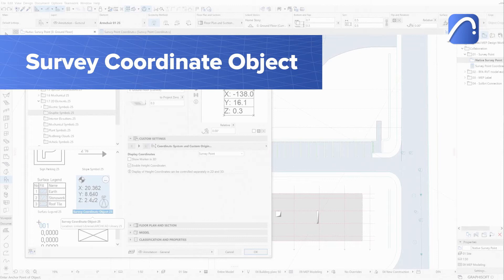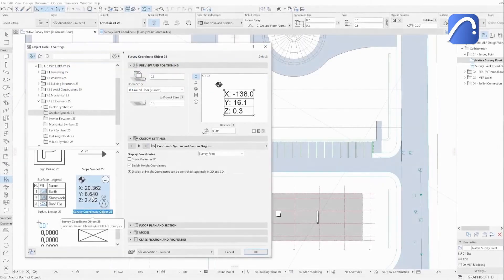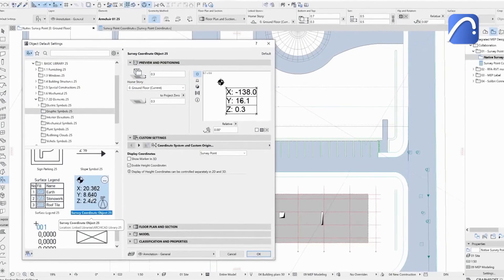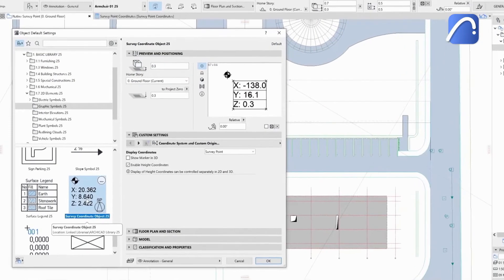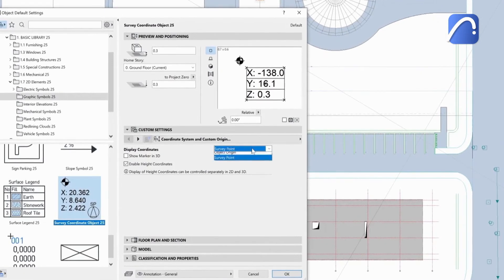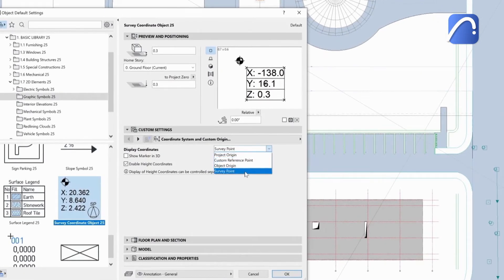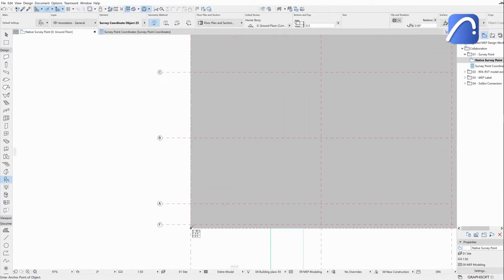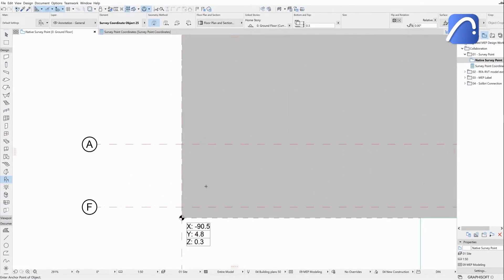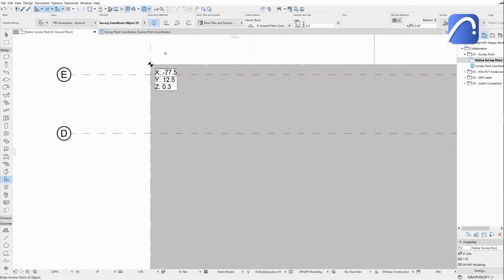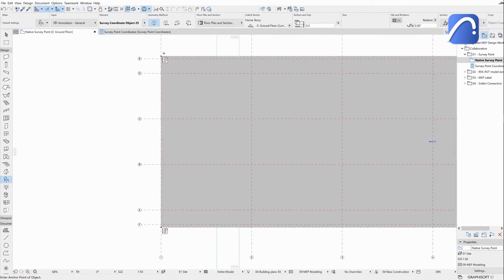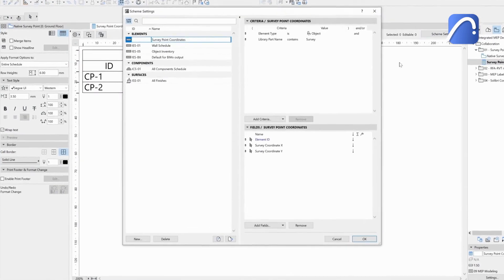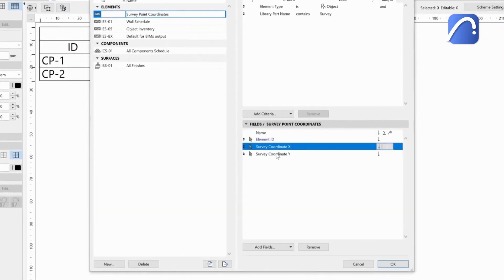Use the new SurveyCoordinate object graphic symbol to display the coordinates of any point on your plan in relation to the survey point or three other reference point options. The point coordinates are automatically updated if we modify the survey point. Schedule these objects to create a list of important coordination points in your project.